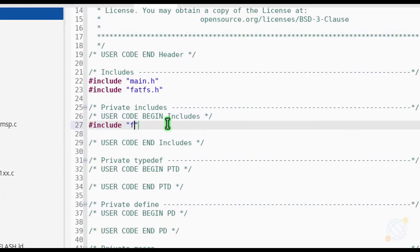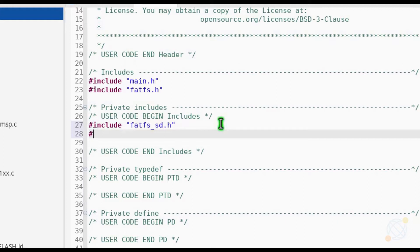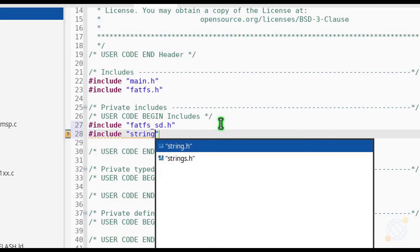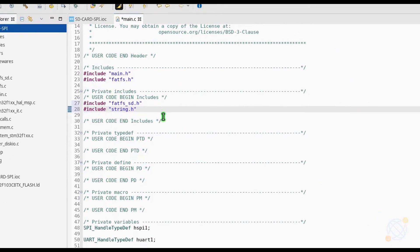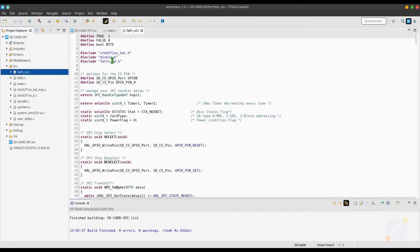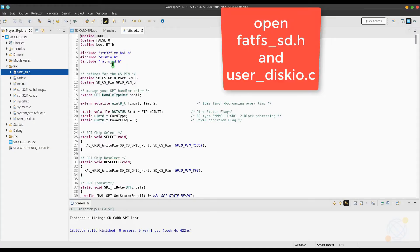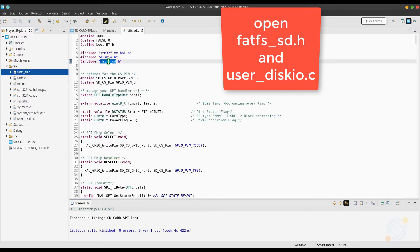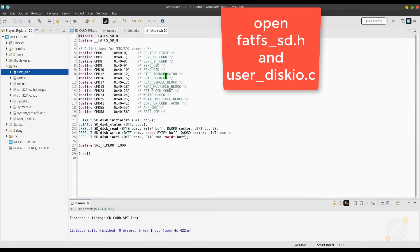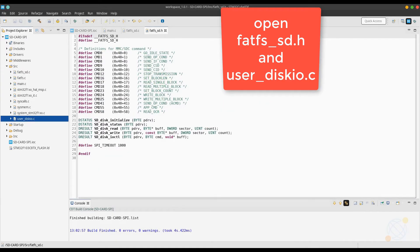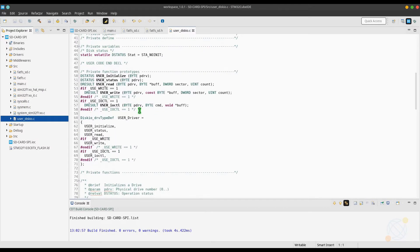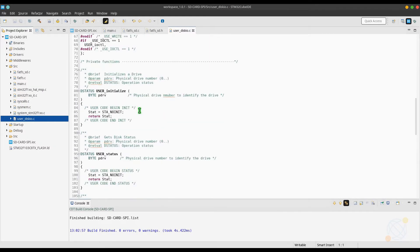The project is created. We need to include this file that we just copied. Also, to use some string functions. Next, open the fatfssd.h file and use the diskio.h file. Here, we need to link the file system to our driver.